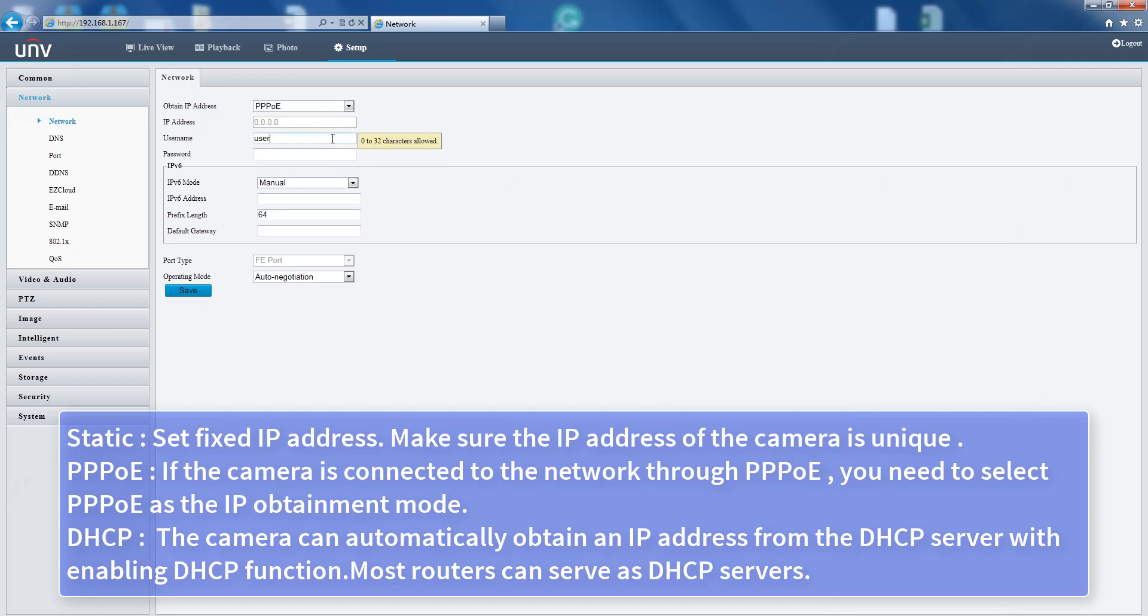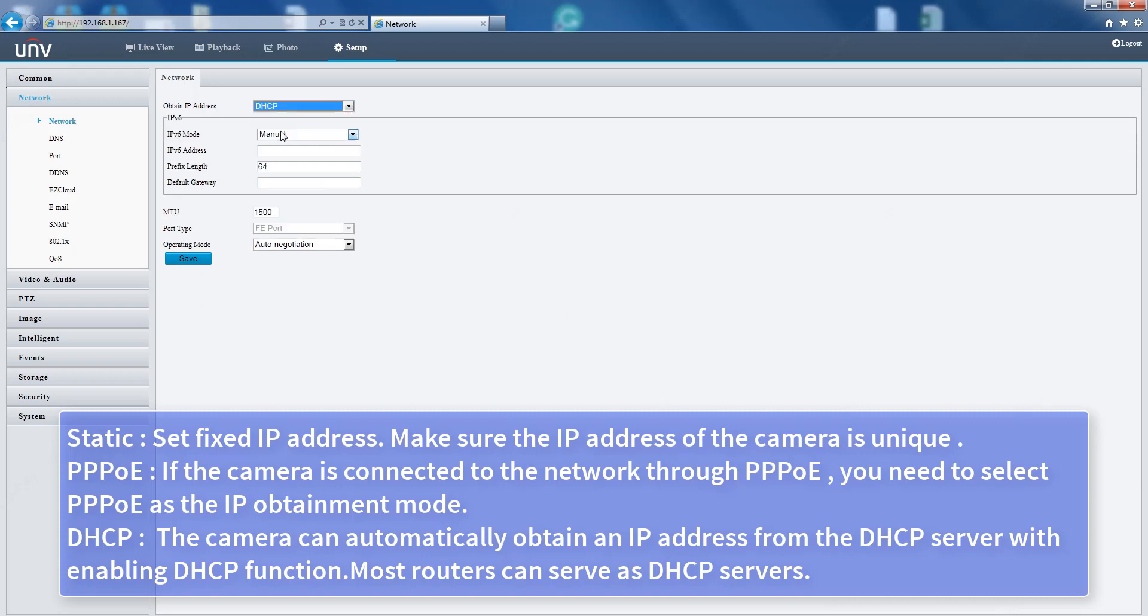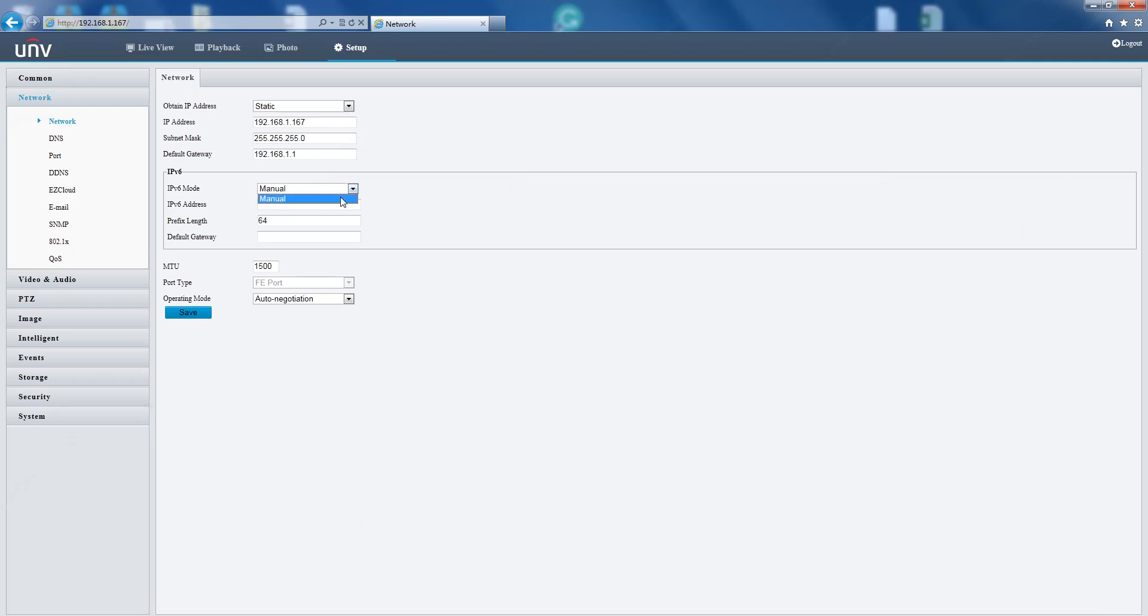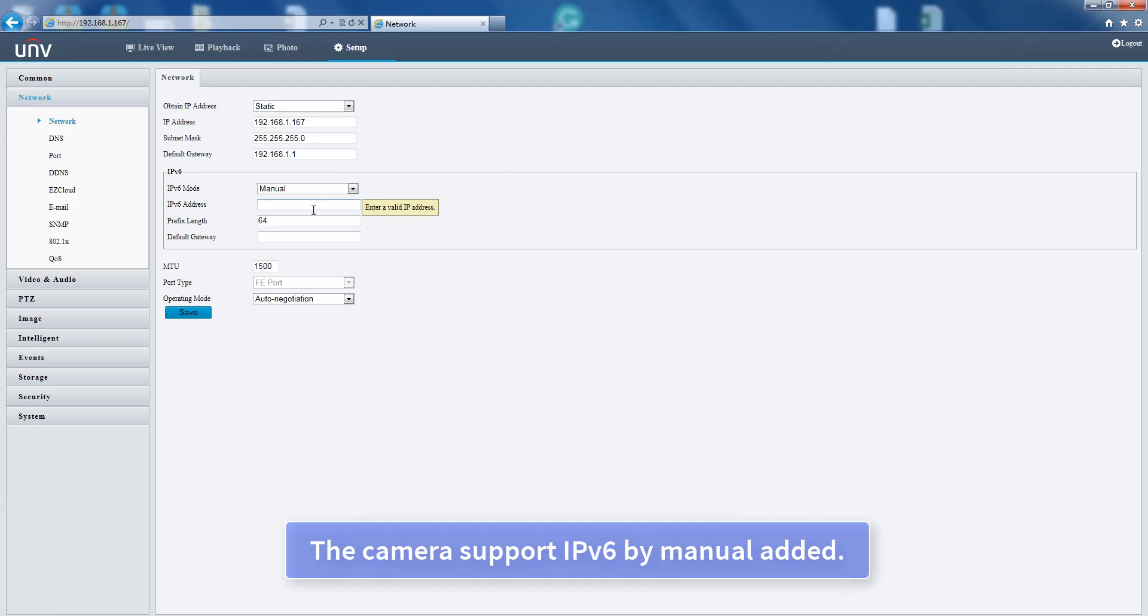is connected to the network through PPPoE, you need to select PPPoE as the IP obtain mode. DHCP: the camera can automatically obtain an IP address from the DHCP server by enabling DHCP function. Most routers can serve as DHCP servers. The camera supports IPv6.